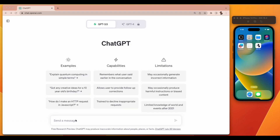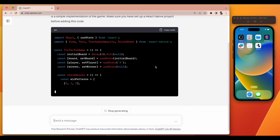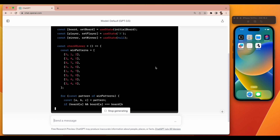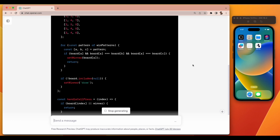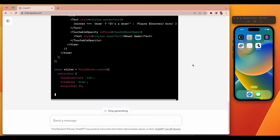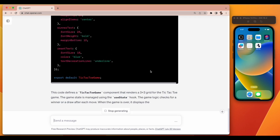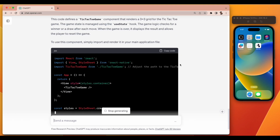Now we will create a tic-tac-toe game. I asked ChatGPT: 'React Native app code to create a tic-tac-toe game.' It's generating all the code required for tic-tac-toe, including all the styling and components needed to create the React Native project.